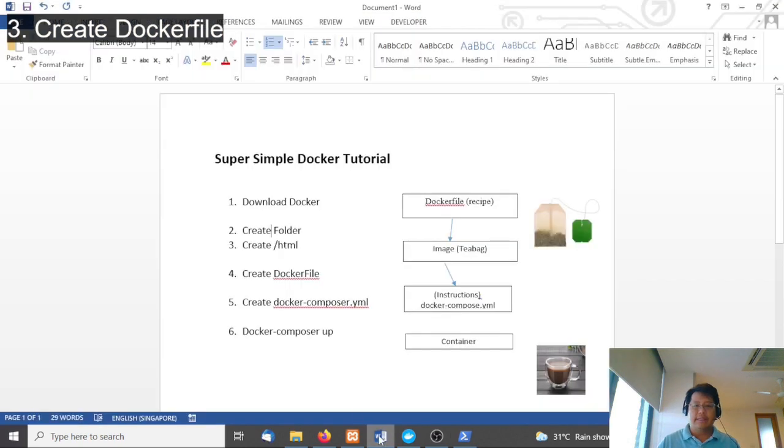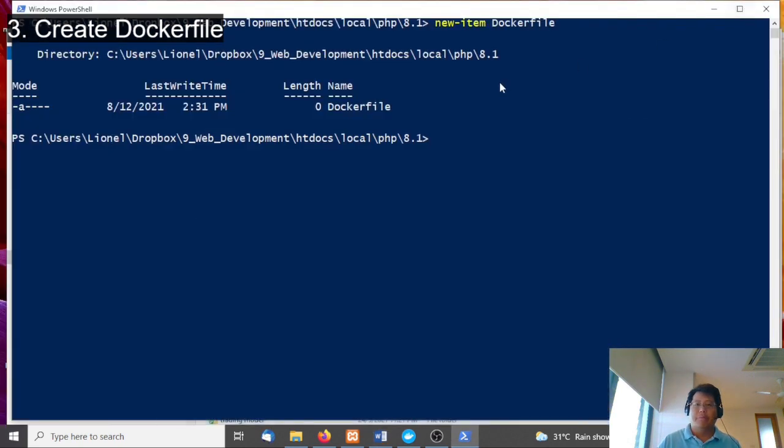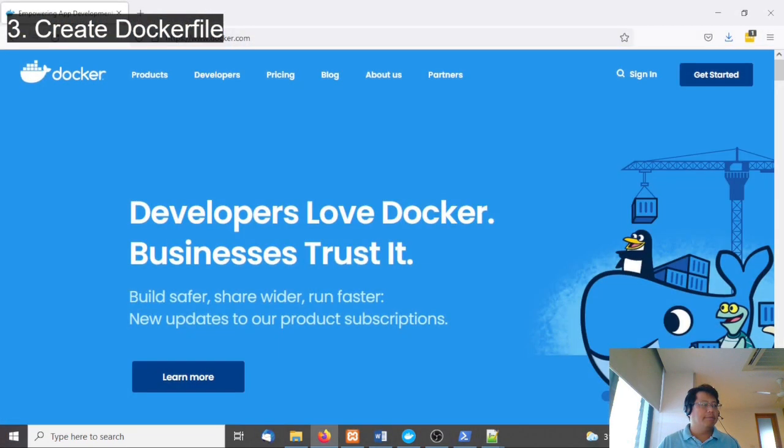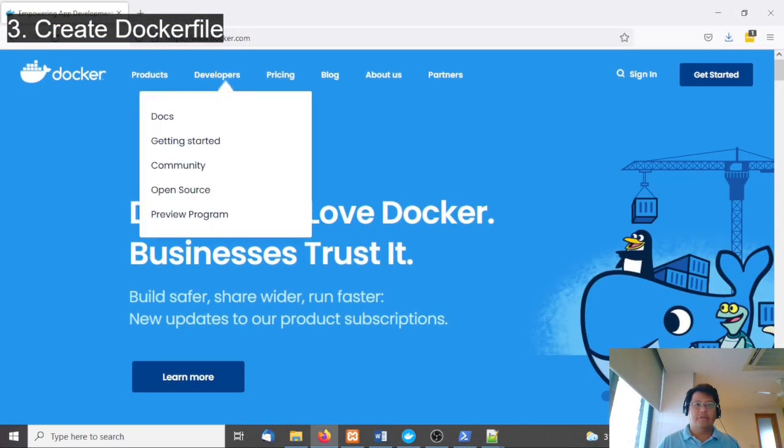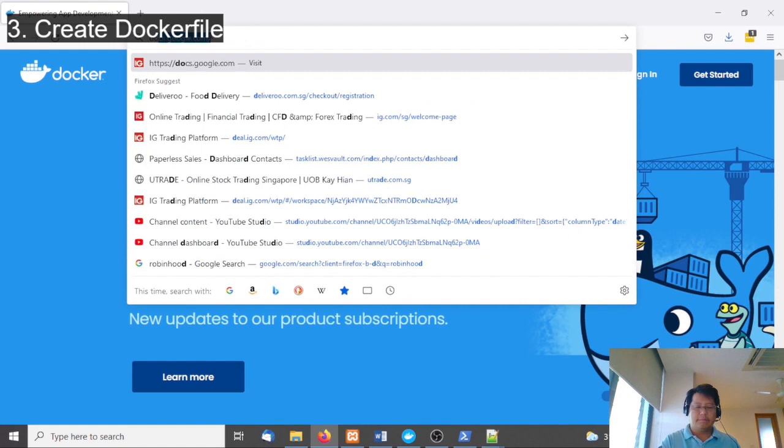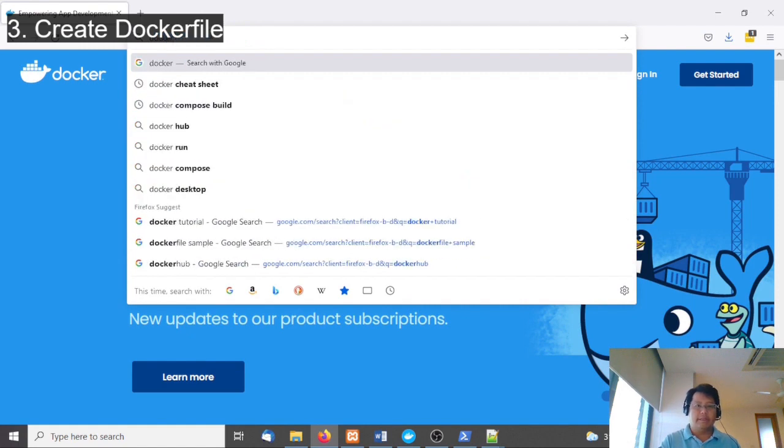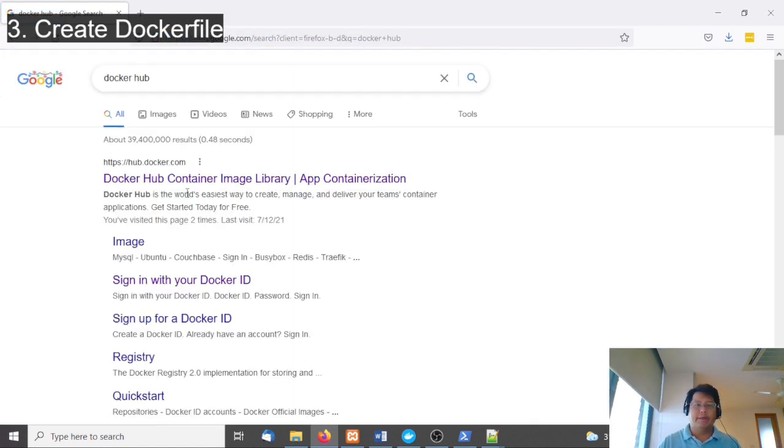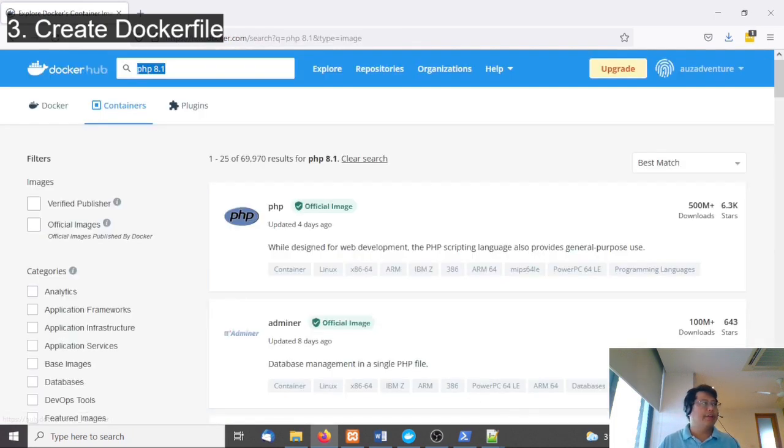The next thing you're going to do is populate this Dockerfile. Go to Docker Hub and look for your image. An image is like a pre-made container image you can search for.